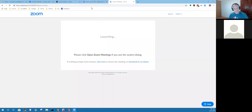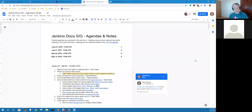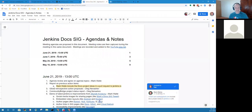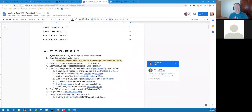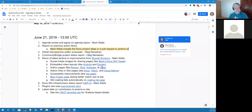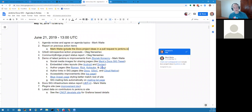Welcome everyone to the documentation special interest group. Our agenda for today looks like this. Can you see my screen? Yeah, it works. That's a great answer. Thanks.